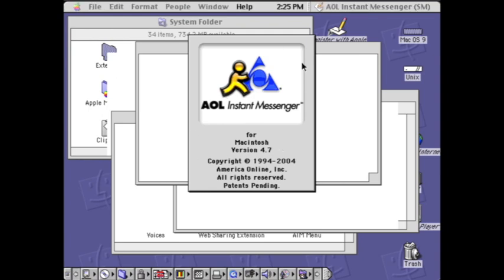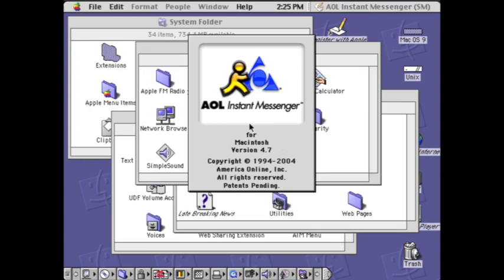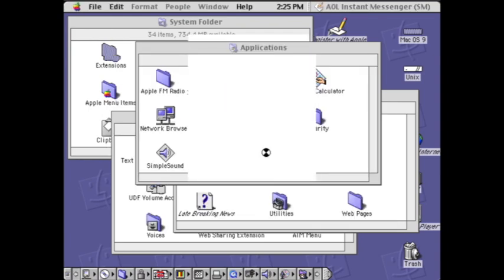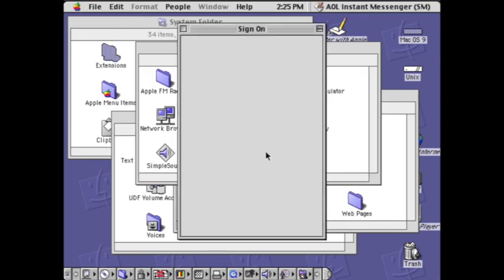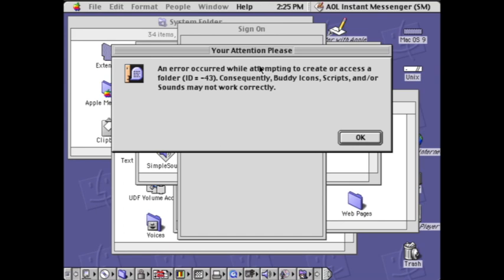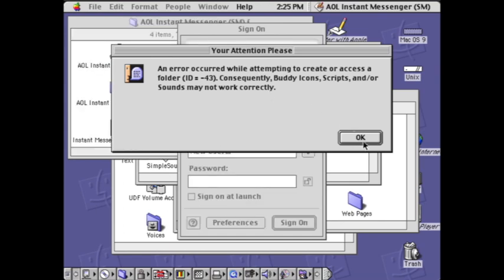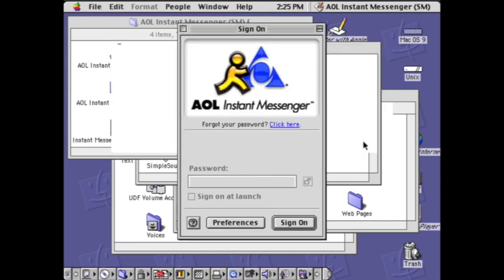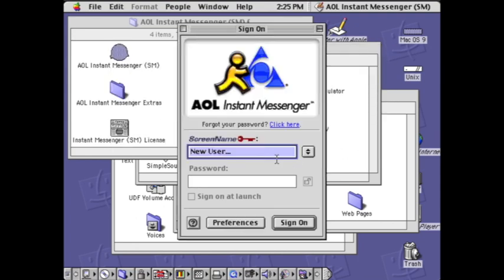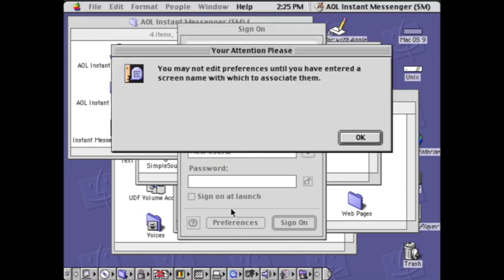It's opening up for Macintosh. So buddy icons, okay, we're working with what we've got here.